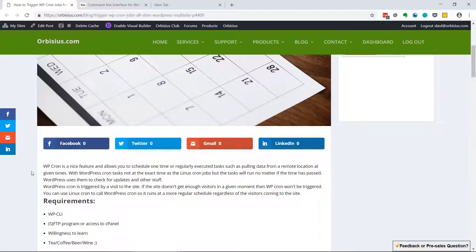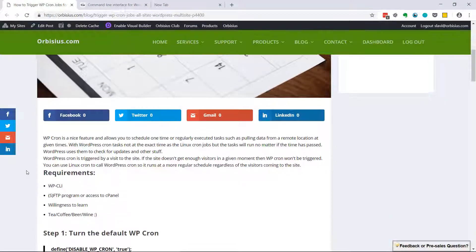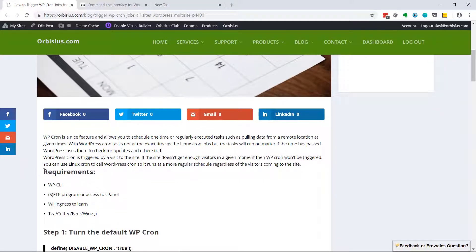With WordPress cron job, it gets triggered when somebody visits a website. With WordPress multi-site, some sites may not get enough visitors, so that's why it's important to trigger those cron jobs from a central location for all sites within that network.